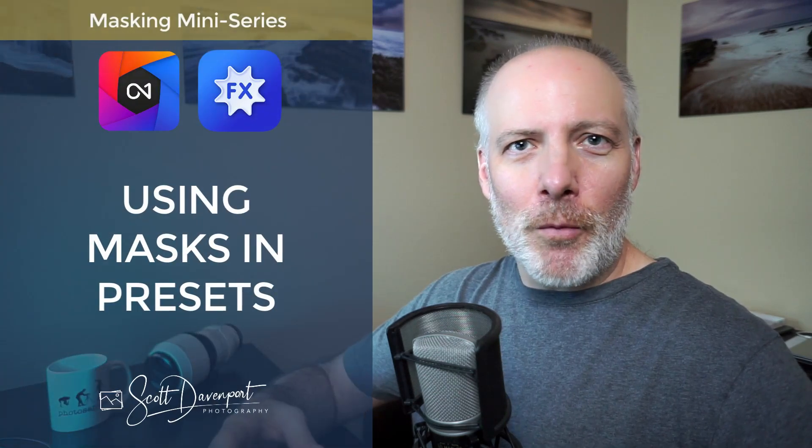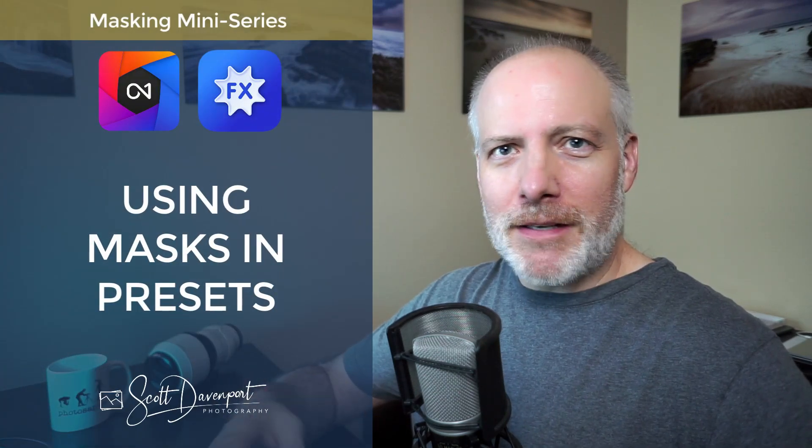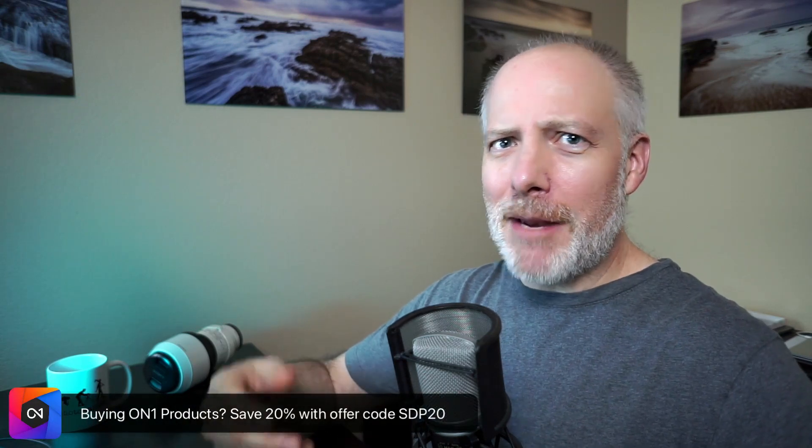Hi gang, Scott here. This video is the final one in this series about masking with On1 Photo Raw and On1 Effects. I've shown you a whole bunch about the masking tools, refining the masks, why we want to use masks so we can target adjustments and make stronger photos.